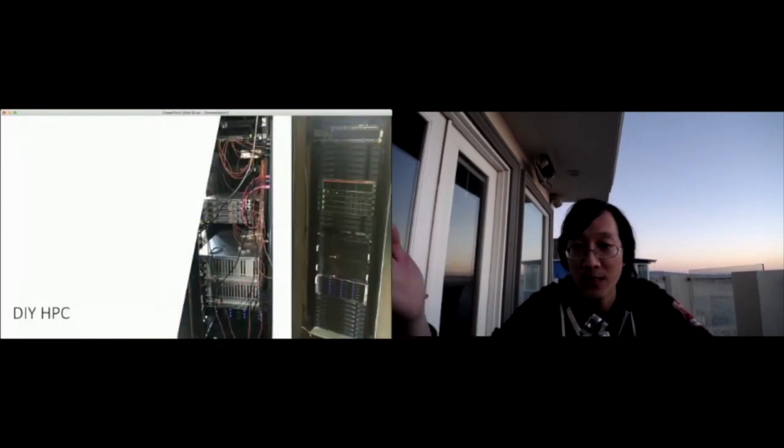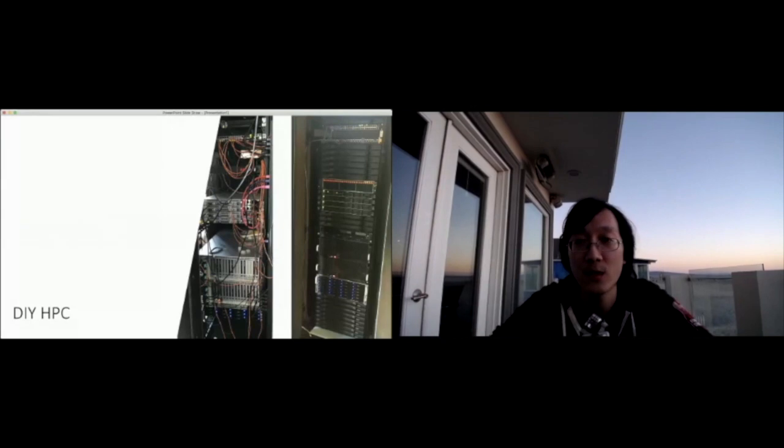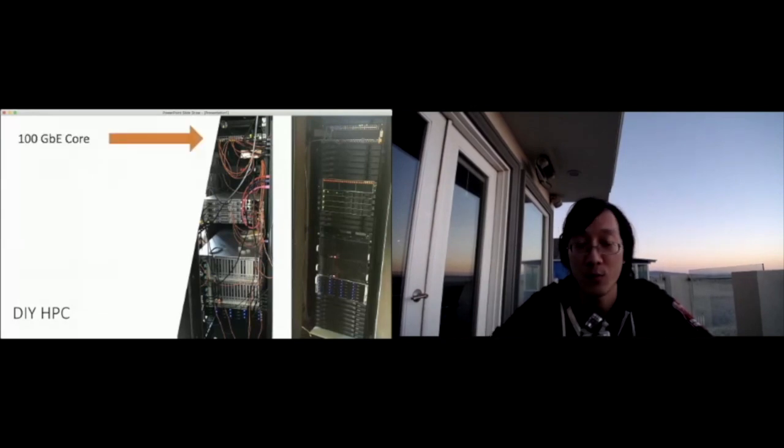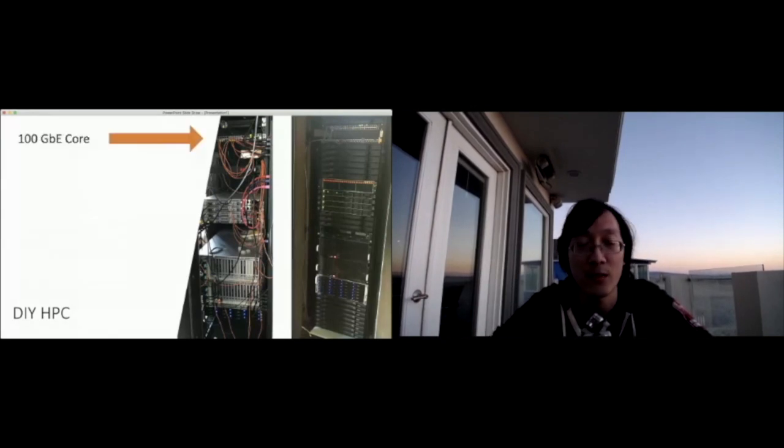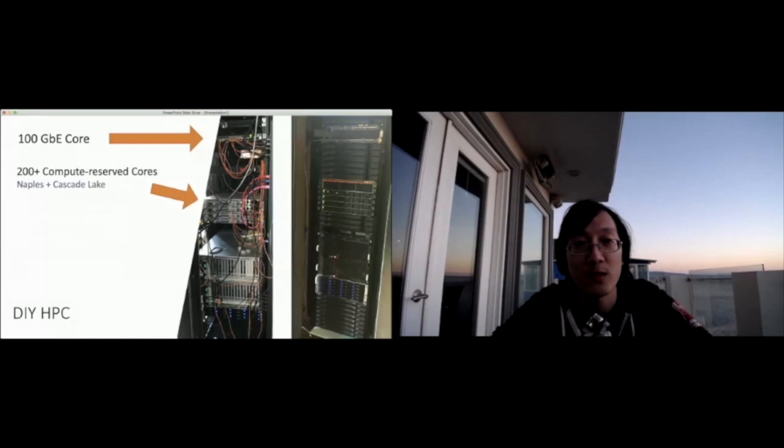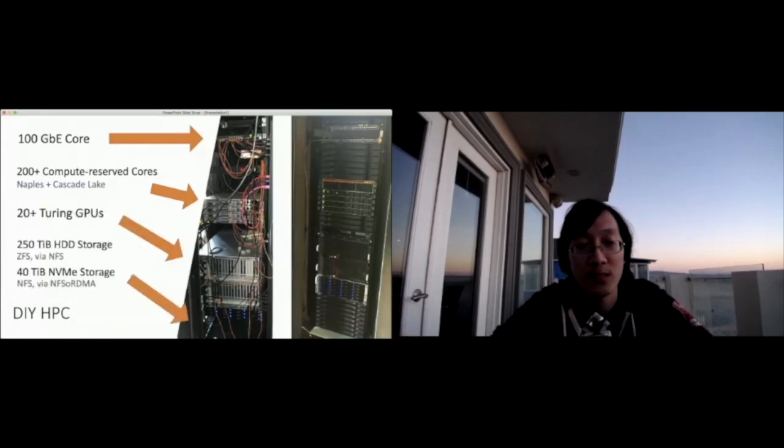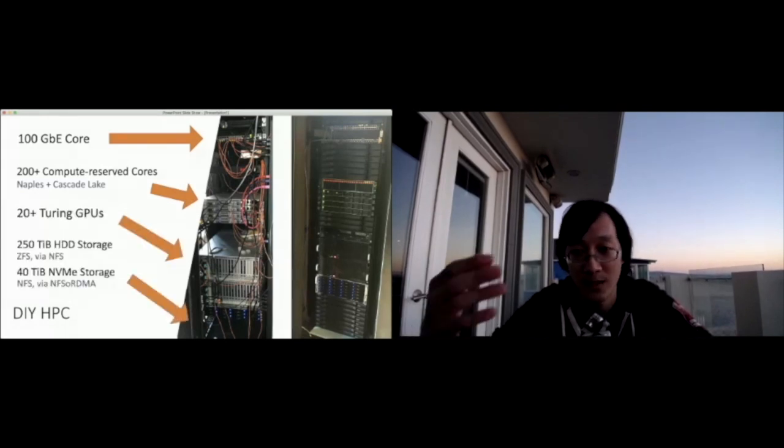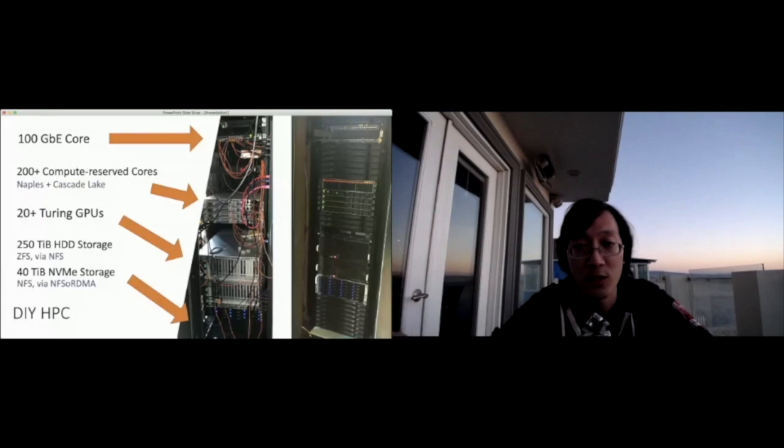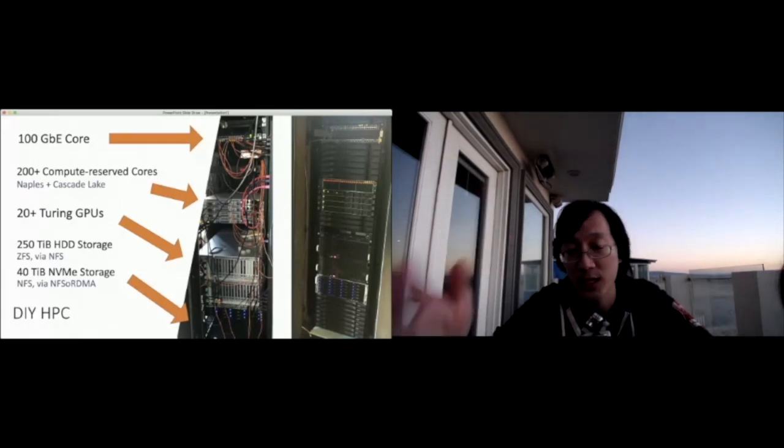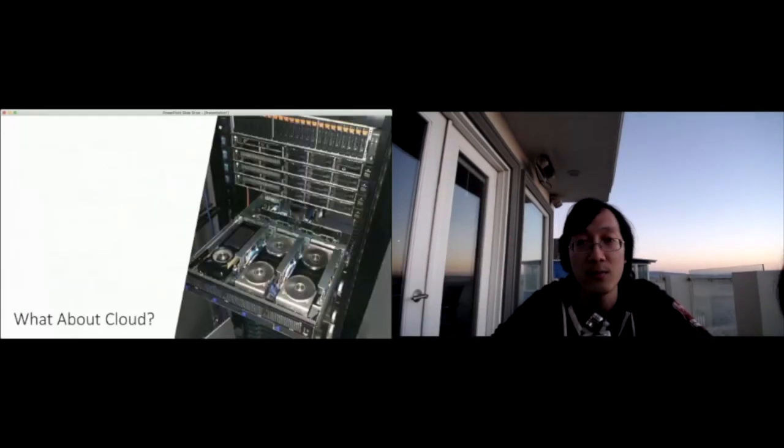We've built basically a DIY supercomputer here with a 100 gigabit Ethernet top of rack router, 200 plus cores, 20 plus GPUs and a boatload of storage running on our system.